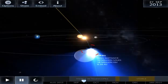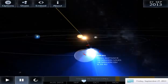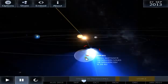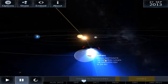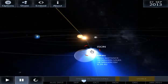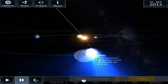Today is September 27th. We're at 2:11 am. If up is north, down is south, left is west, right is east, ISON is just north-northeast of Mars right now.